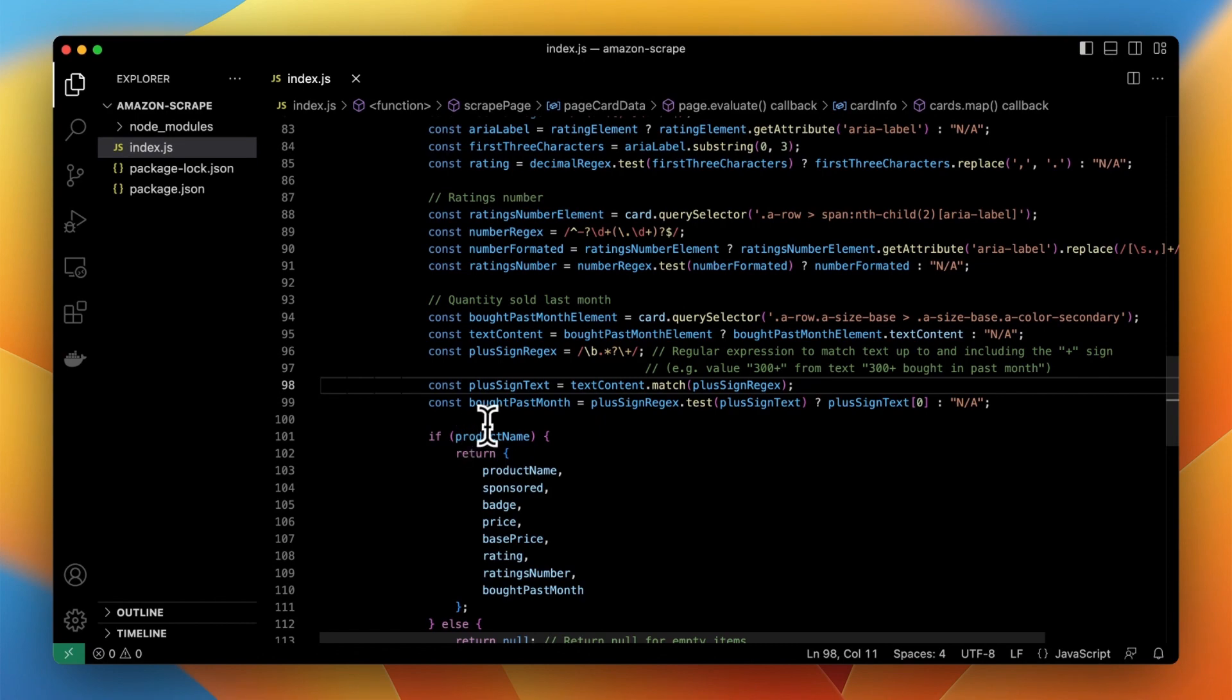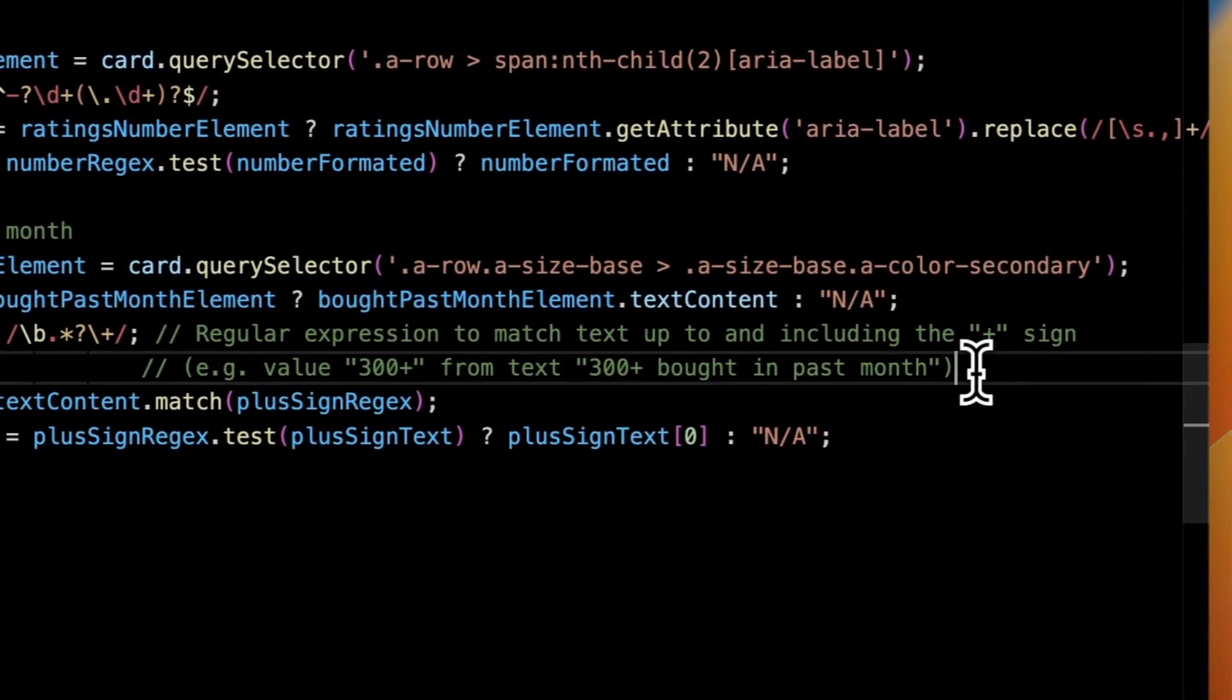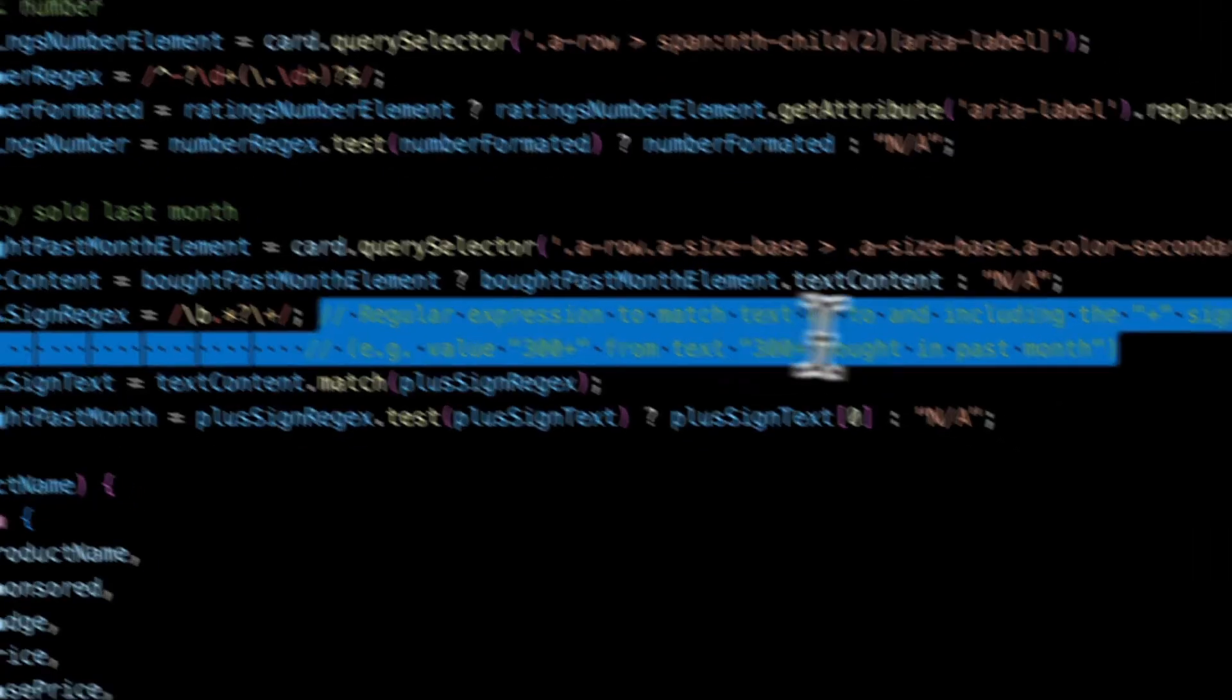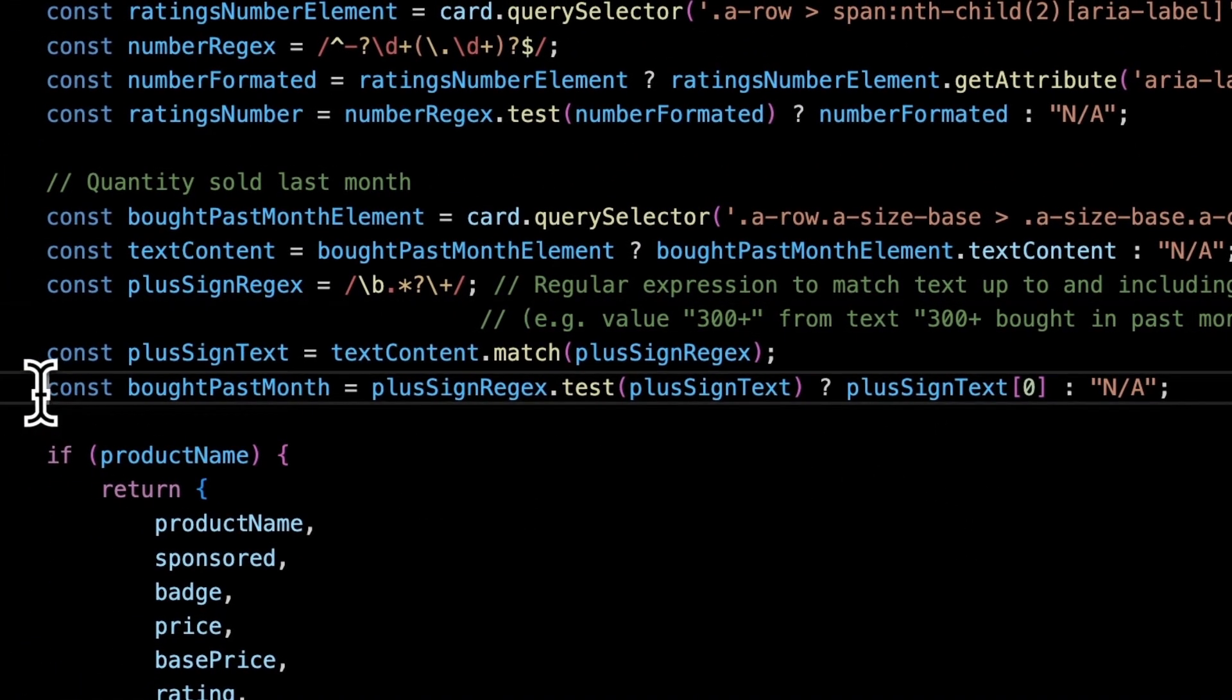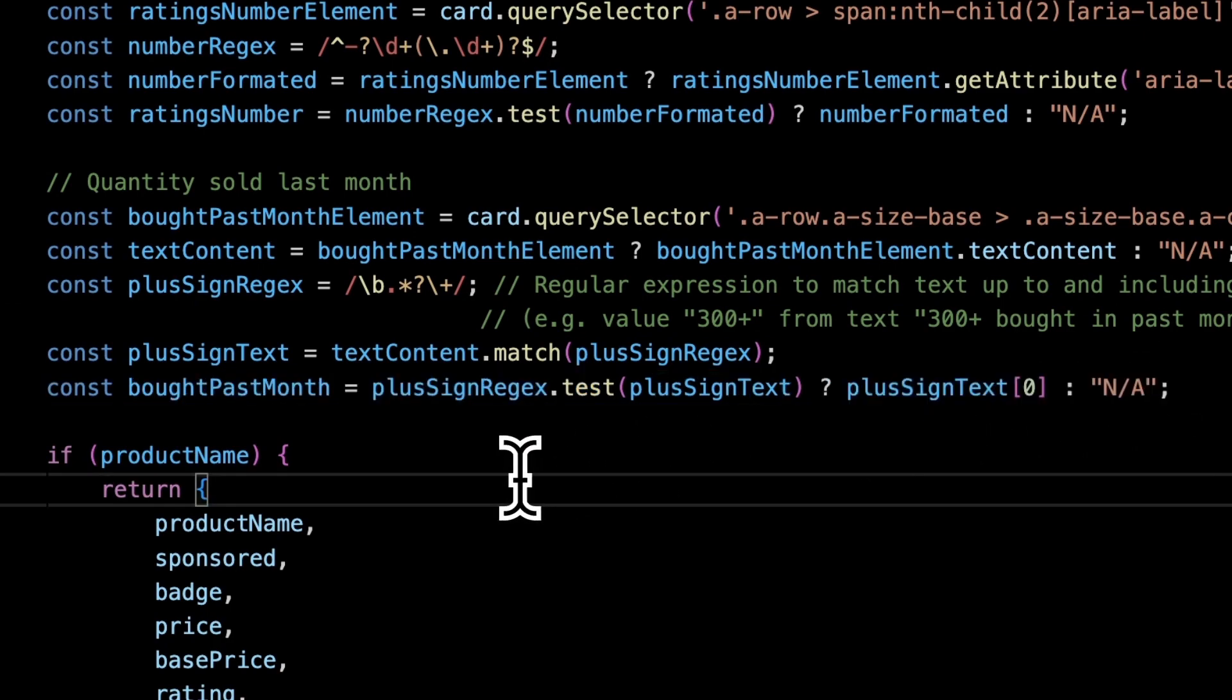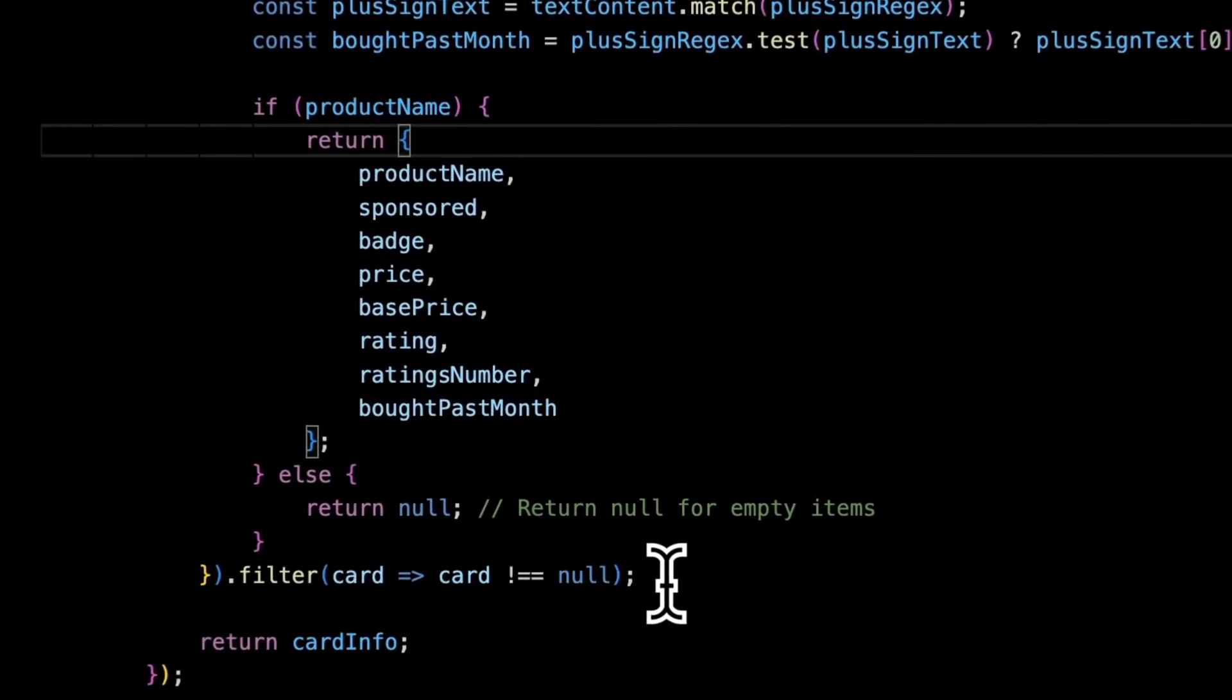For some fields script needs to perform additional modifications. So for this purpose I used regular expressions. In this example I want to retrieve only the number from the longer string which indicates how many pieces of the specific product has been sold in recent around 30 days. If the particular field doesn't exist in a product card the script will return in the output not applied.